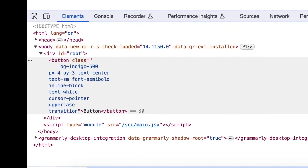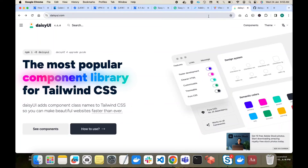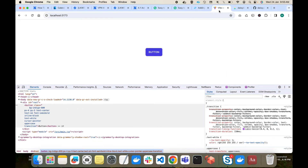DaisyUI comes into the picture to solve these two problems. DaisyUI offers a ready-made collection of components that you can directly use inside a Tailwind CSS project. First you install DaisyUI as a plugin with Tailwind CSS, and then you can use those components directly in your code, skipping many Tailwind CSS classes.